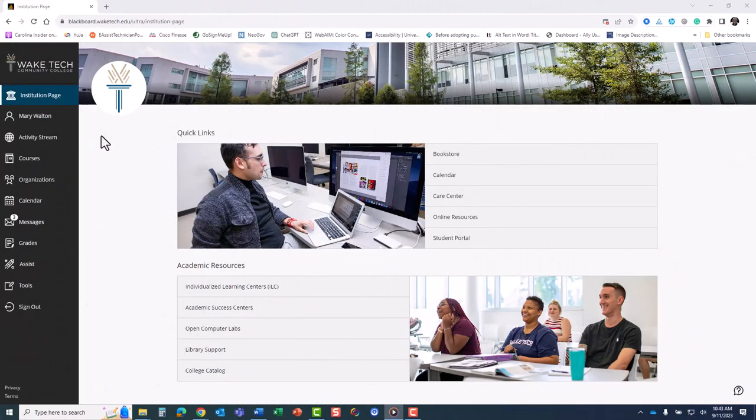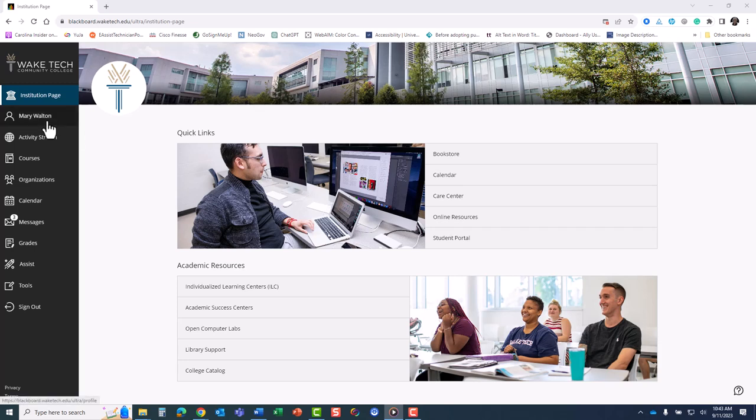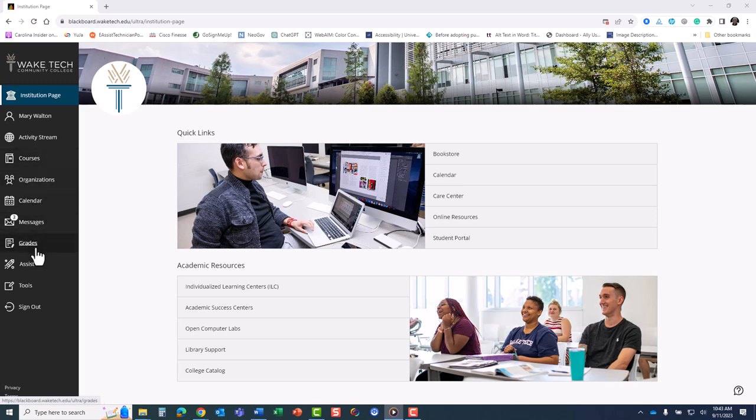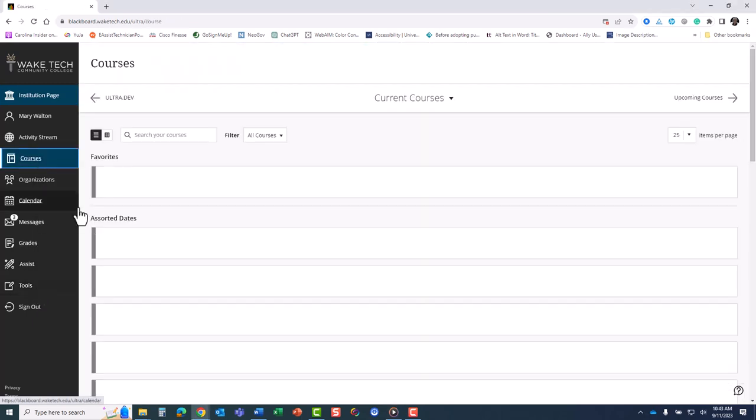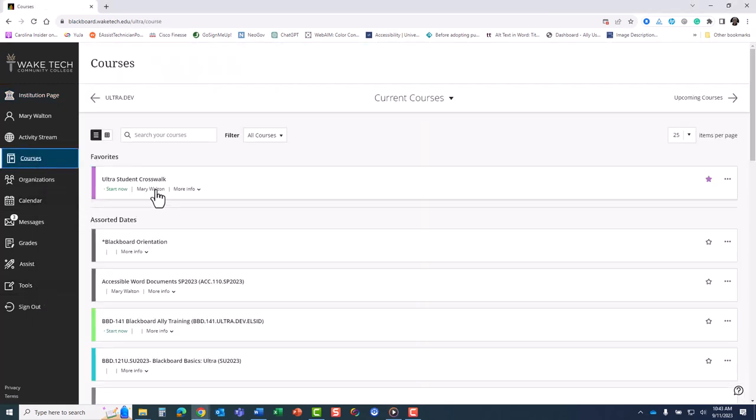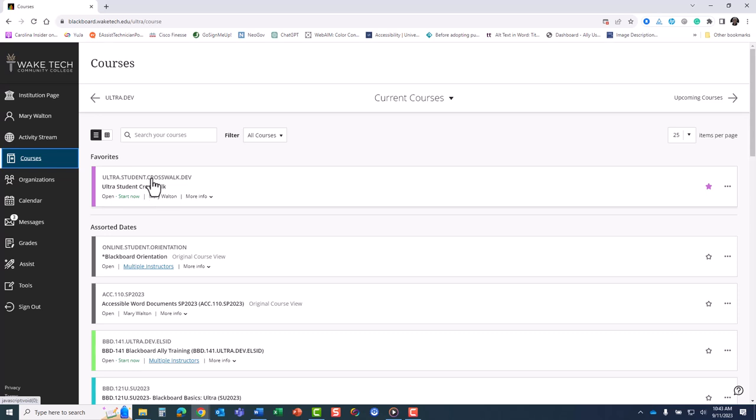Students will already recognize the global ultra navigation that we implemented in summer of 2021. This upgrade made access to your profile, activity stream, courses, organizations, calendars, messages, grades, and tools more front and center by arranging those items directly on the left navigation panel when you log in.